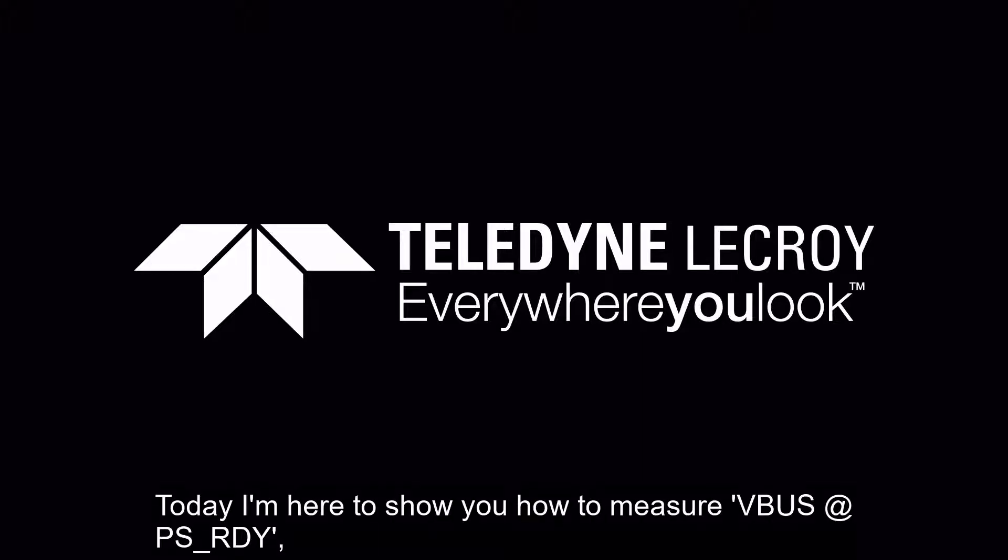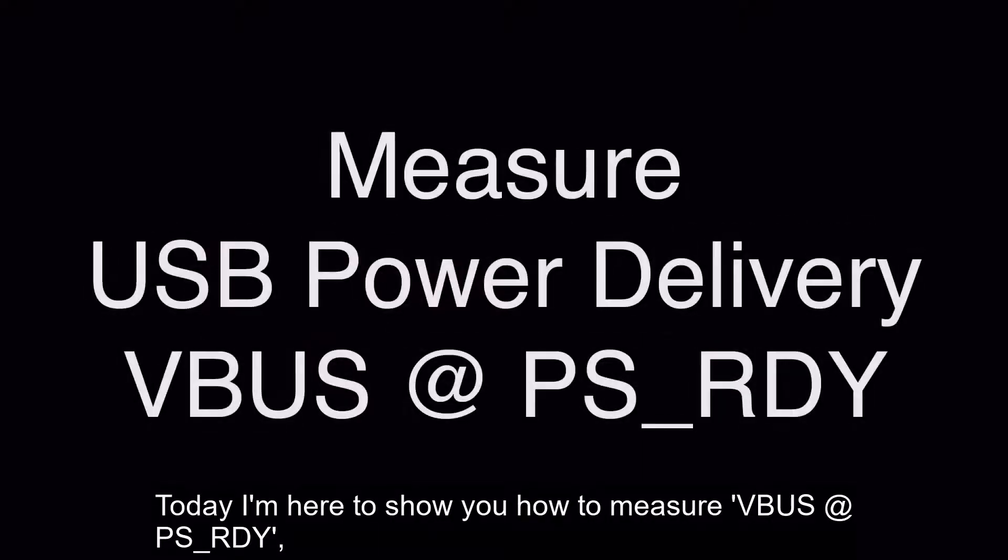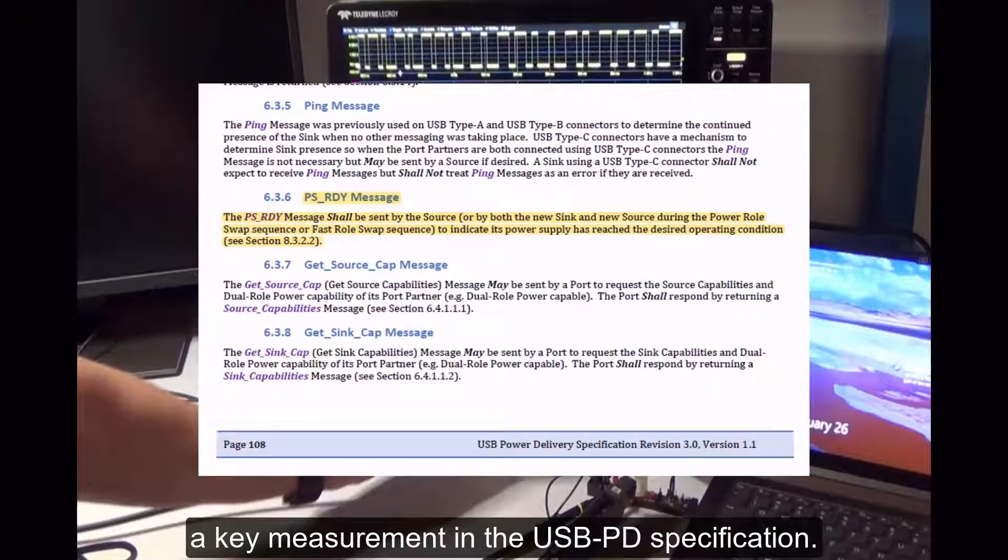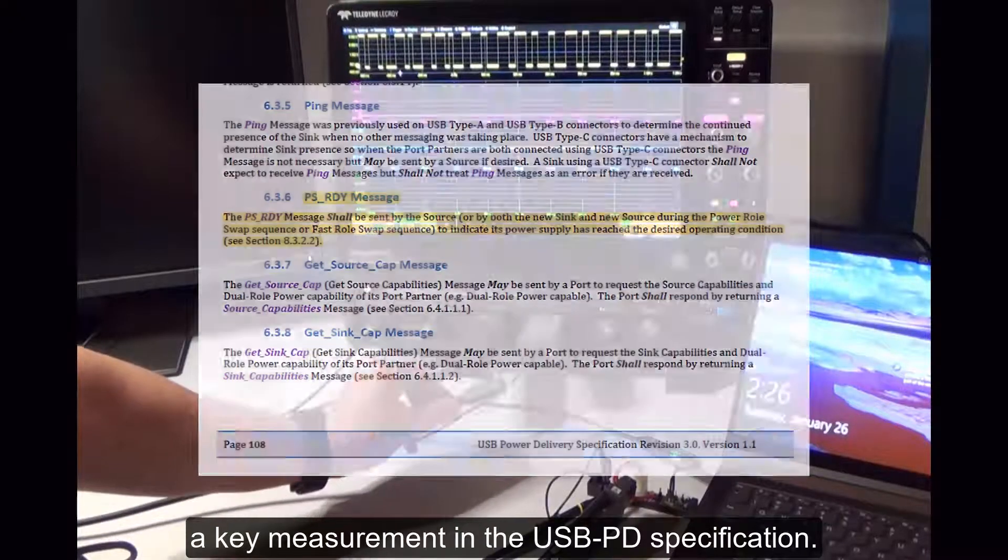Hello everyone. Today I'm here to show you how to measure VBUS at PSReady, a key measurement in the USB-PD specification.